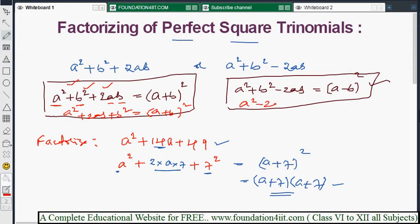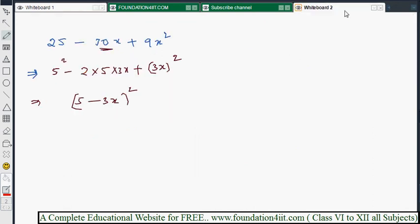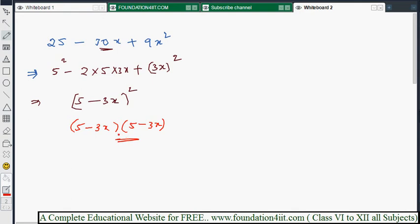The formula a² - 2ab + b² = (a - b)² applies here. So 25 - 30x + 9x² = (5 - 3x)², which we can also write as (5 - 3x)(5 - 3x). That is the factorized form.